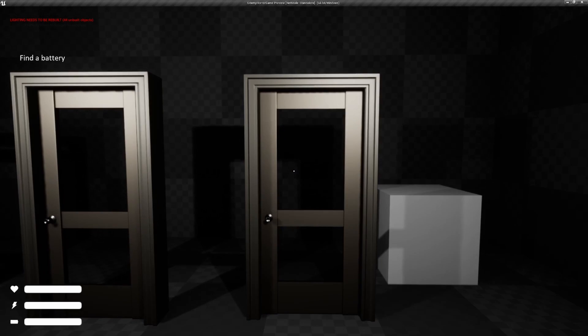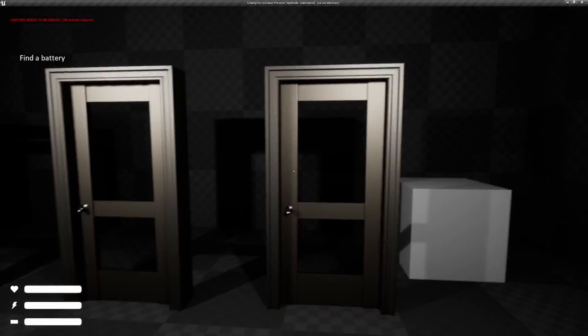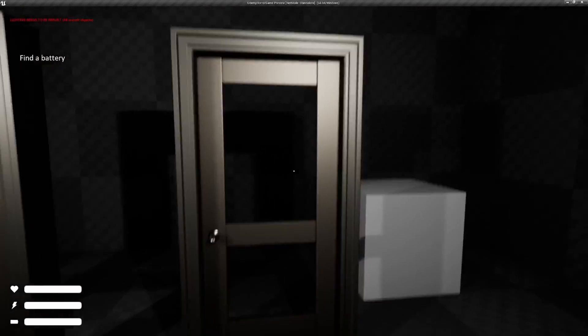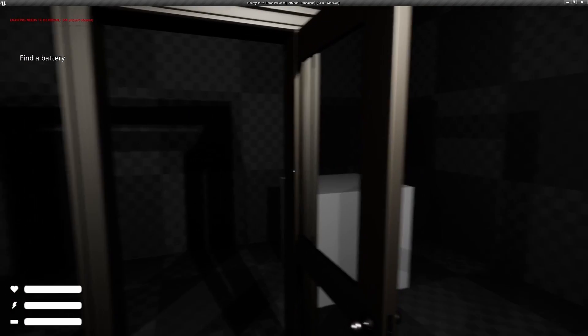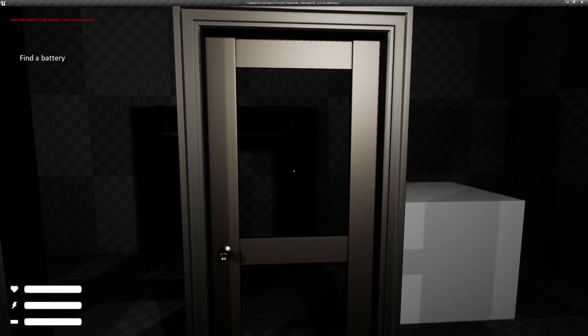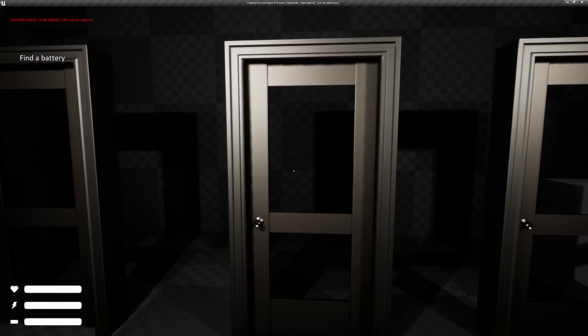So first off, we have a few different doors here and we go over just different ways to open doors. So if you hit E on this one, it opens and closes just like a door would as you would expect.